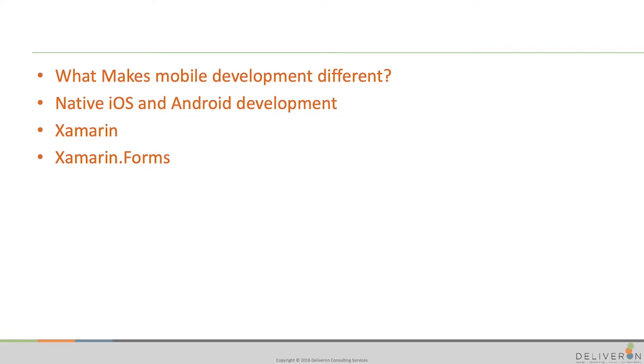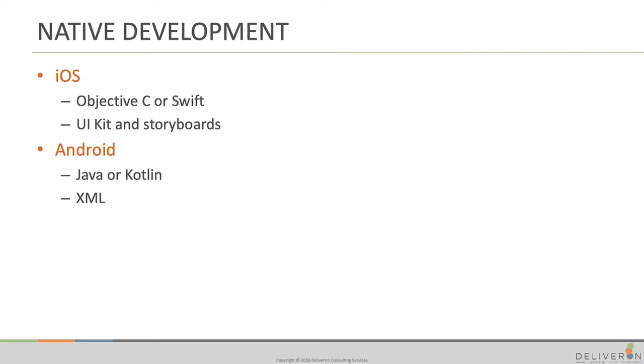And then I'm going to go over native iOS and Android development. We'll try to make a little simple program, an app for iOS and Android, and we'll kind of go through, you know, just really high-level understanding of how to do that.